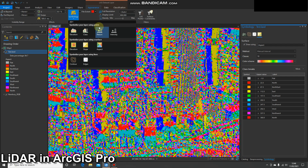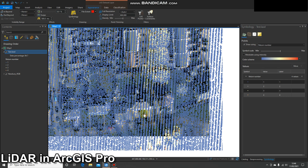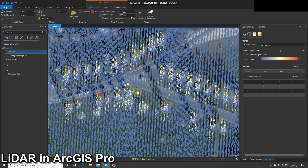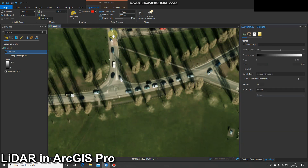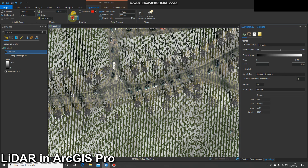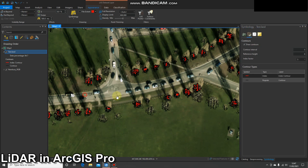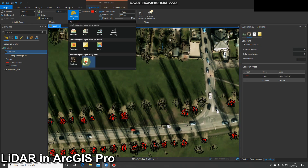Going back to points, we can also look at the return values. If you've looked into the theory of LAS data, different points will give different return values and this is how you can display that. You can also display intensity, and finally contours or edges.